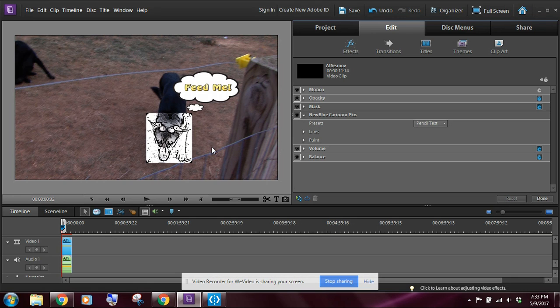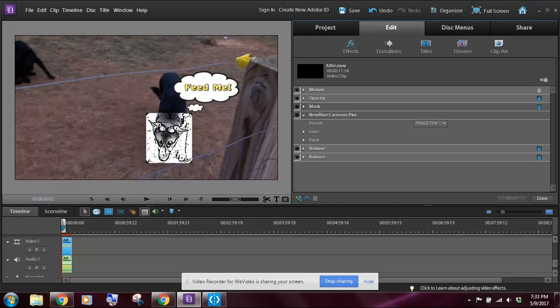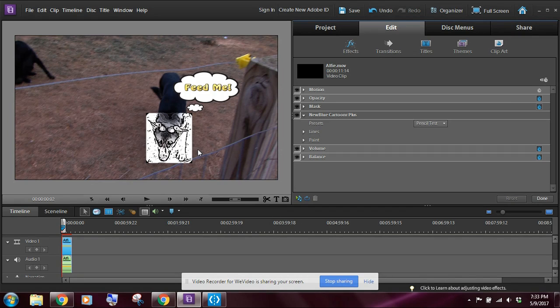So I've gone through and I've added three different things: I've added the motion tracking, I've added clip art, I've added a mask to my video clip.